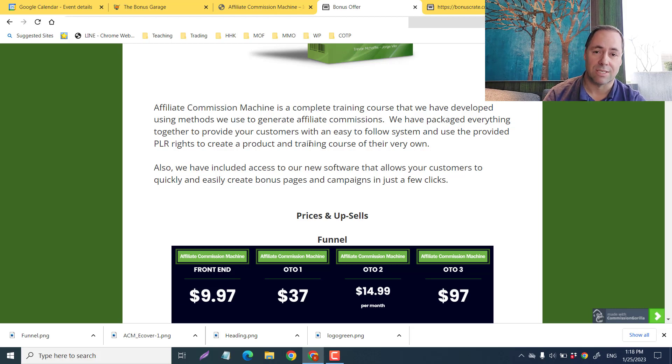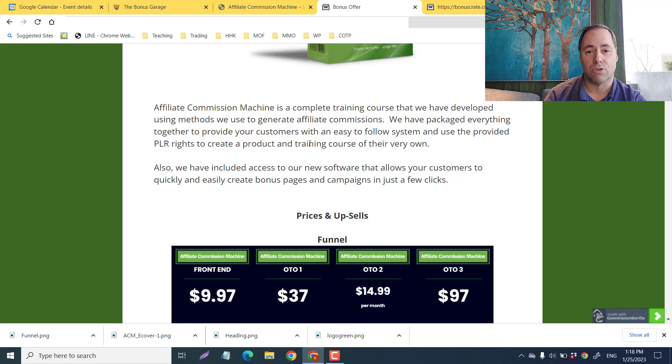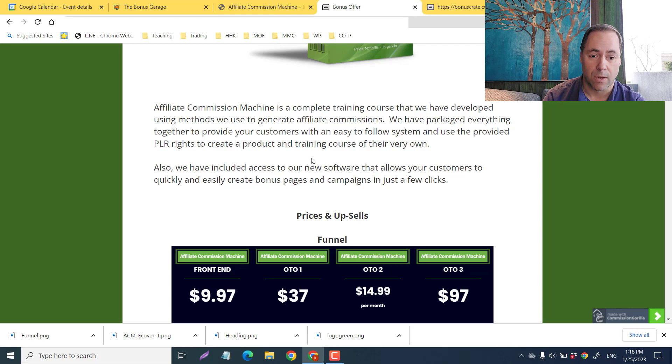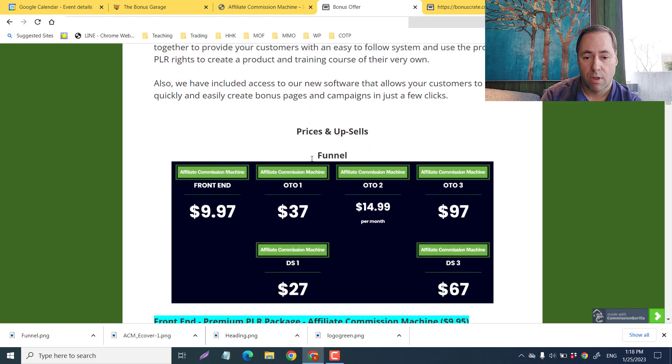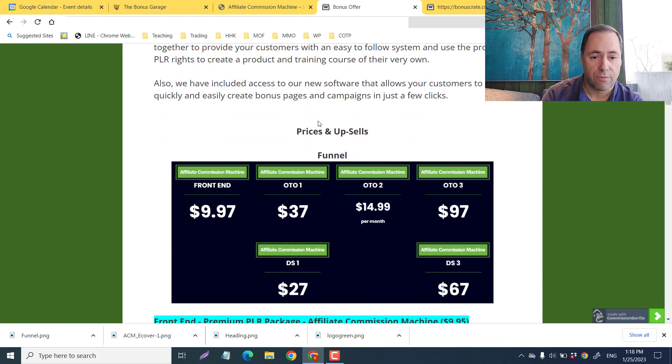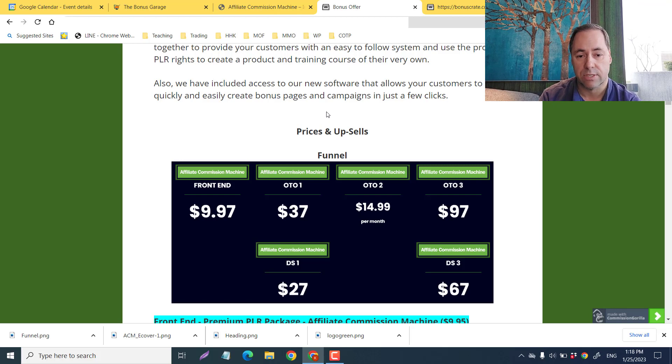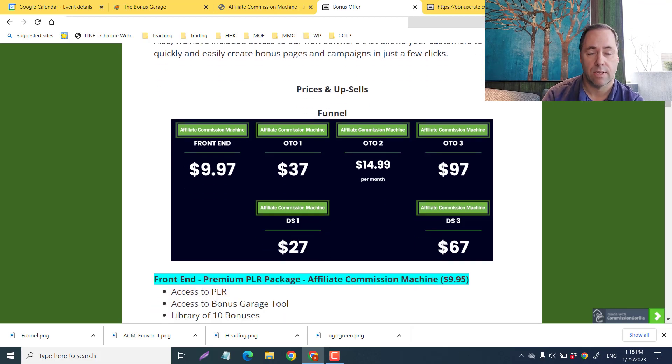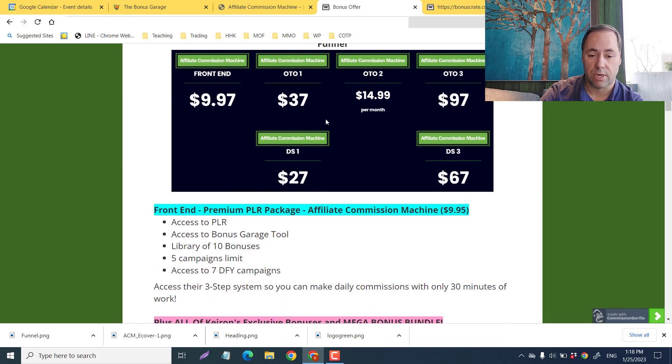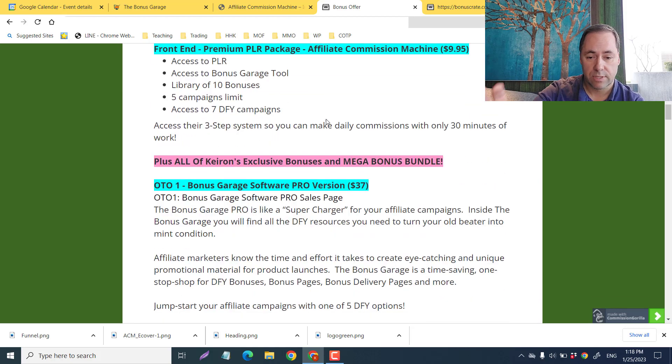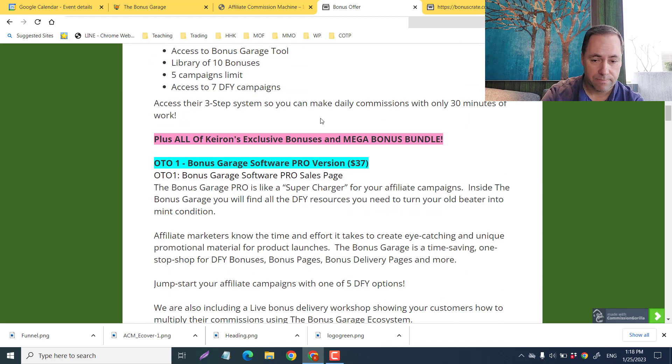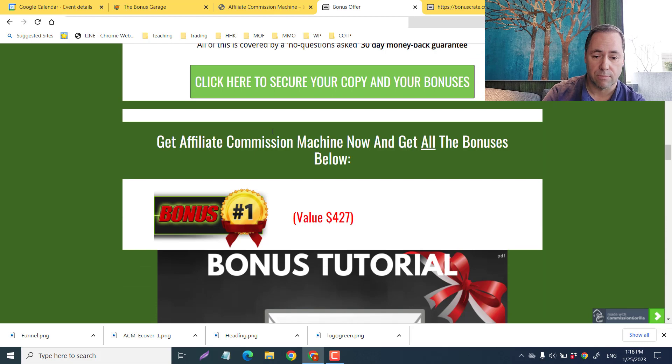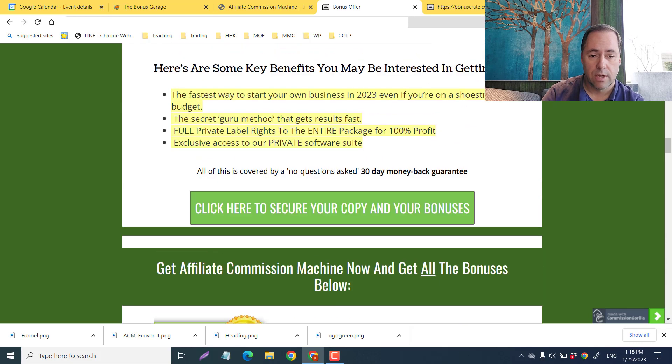We have packaged everything together to provide your customers with an easy-to-follow system. The cool thing about this particular product is not only do they show you how to do it, but you get the PLR rights so you can actually sell this as your own. They show you how you can create your own products as a way of doing this as well. We've included access to our new software that allows your customers to quickly and easily create bonus pages and campaigns in just a few clicks.